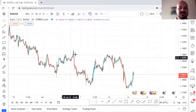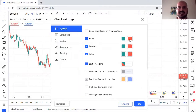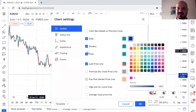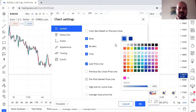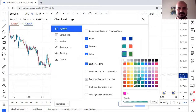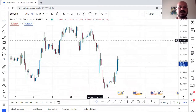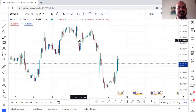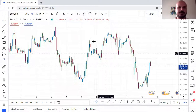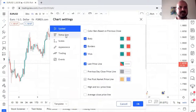You can also change candle colors by going to Settings. You can change the body color — for example make it blue — and you can see it immediately change. You could make the wick green and body blue for bullish candles, and red for bearish. Personally I like to keep the classic colors, so let me undo that back.